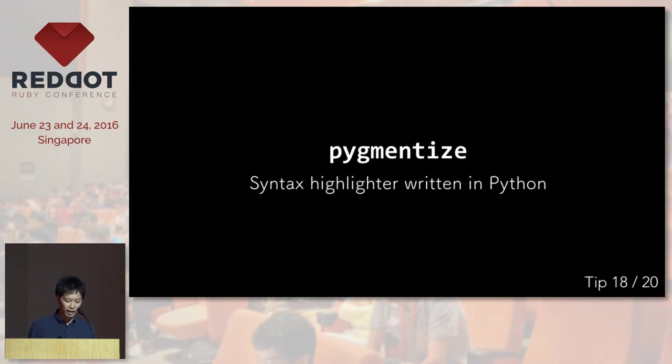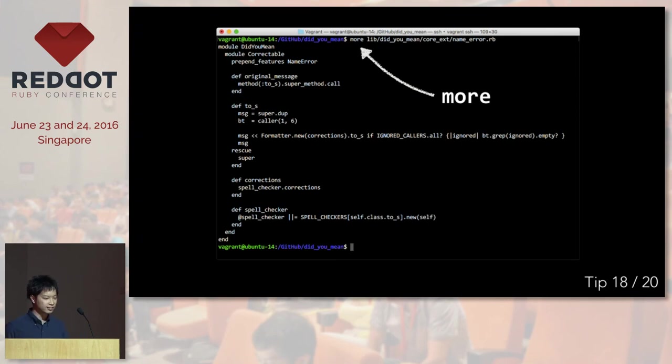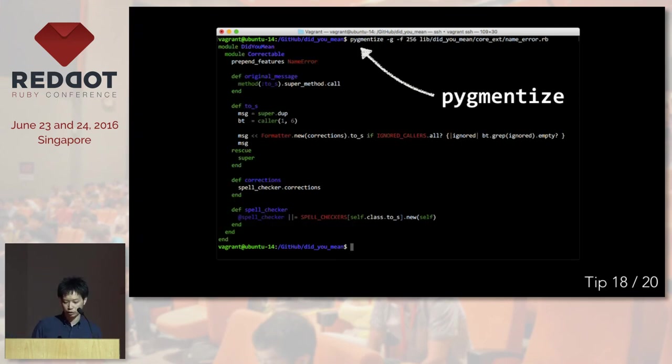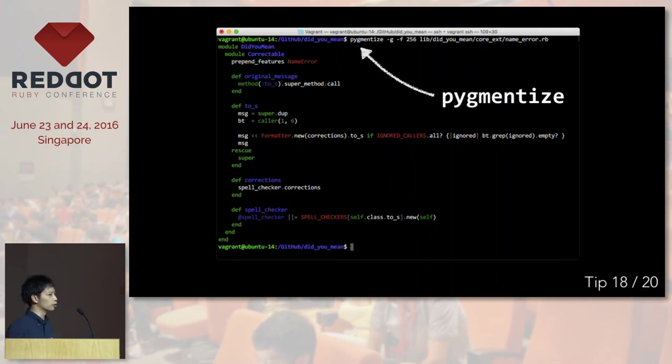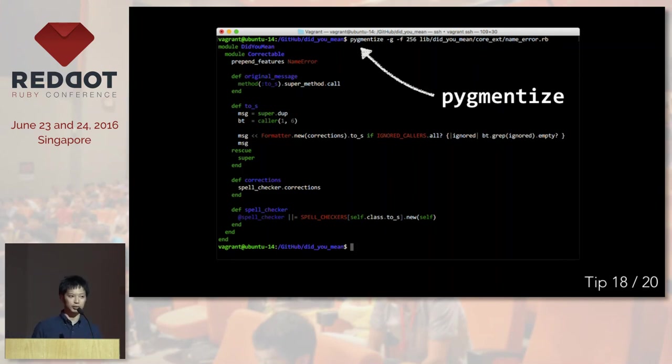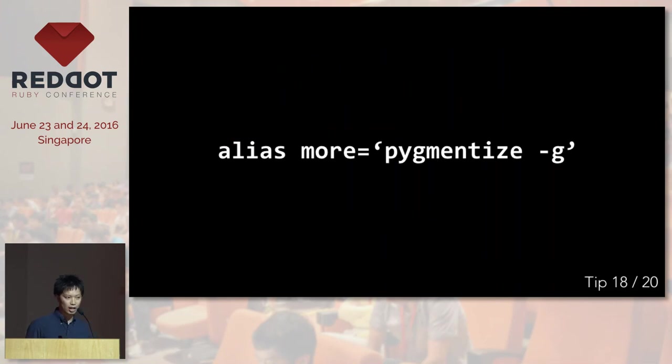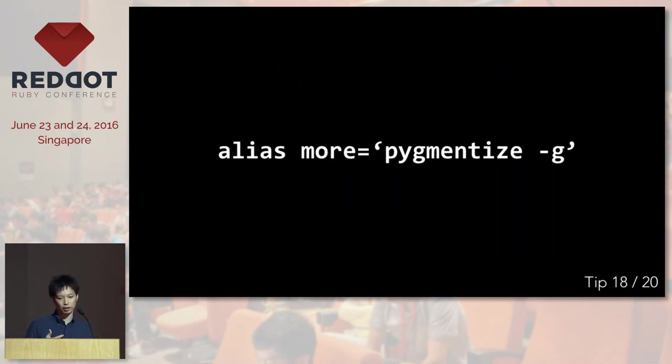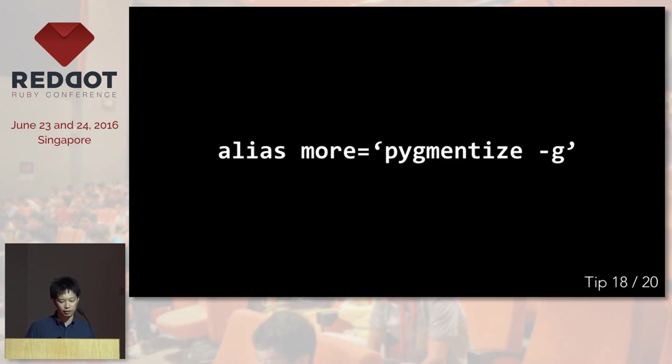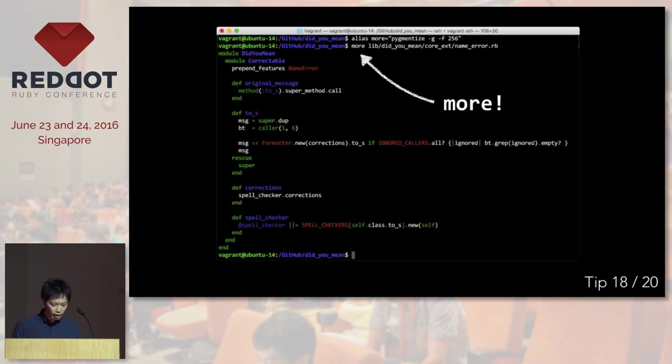The next one is pygmentize, which is a syntax highlighter written in Python. I used to use more before, but it's not really pretty. So I started using pygmentize. So if you use it, it colorizes what's inside the file. So it's going to be a lot easier to read. And I have this alias on my personal computer. So I don't have to think about what command I should be using to display colorized results.